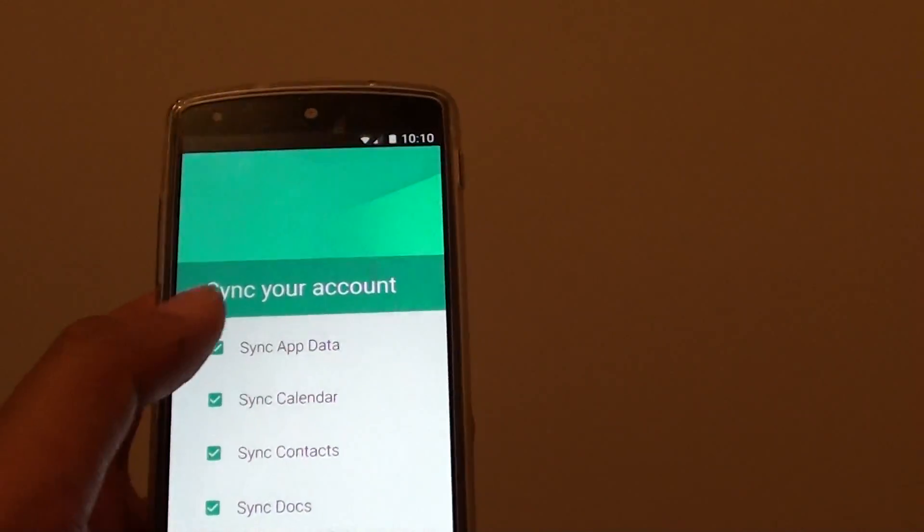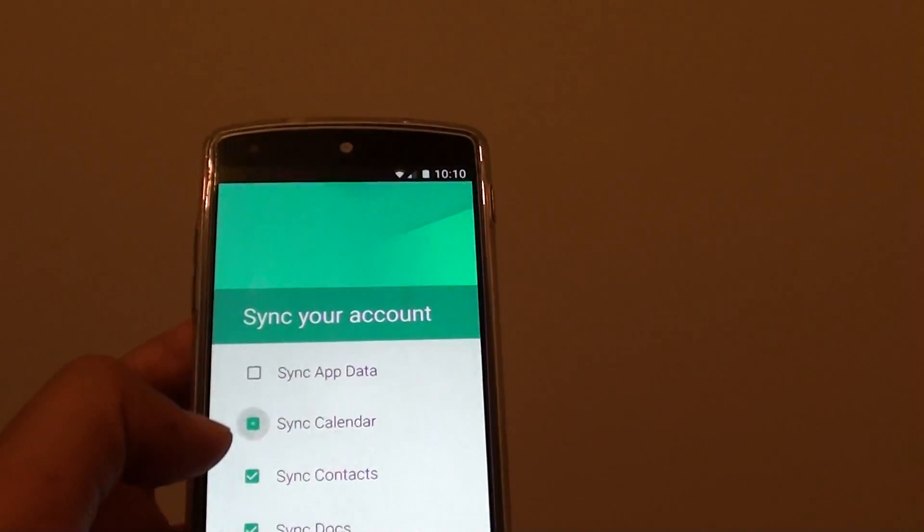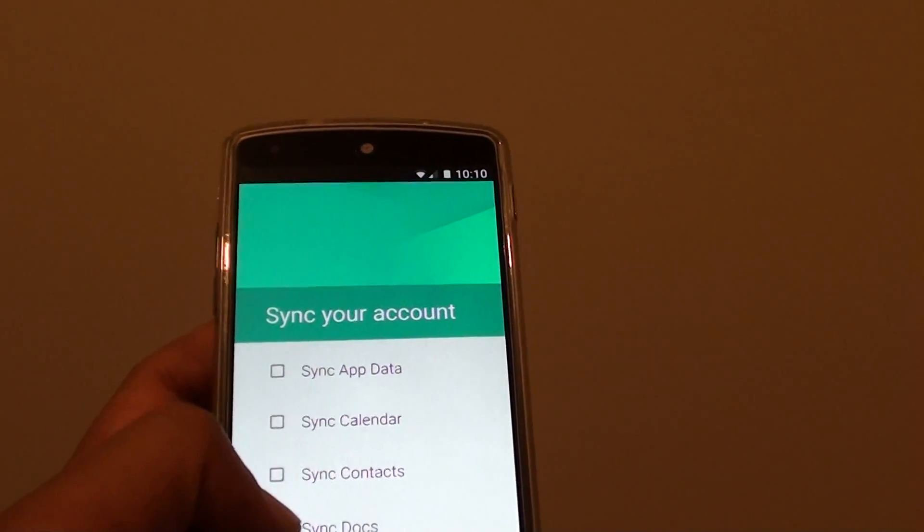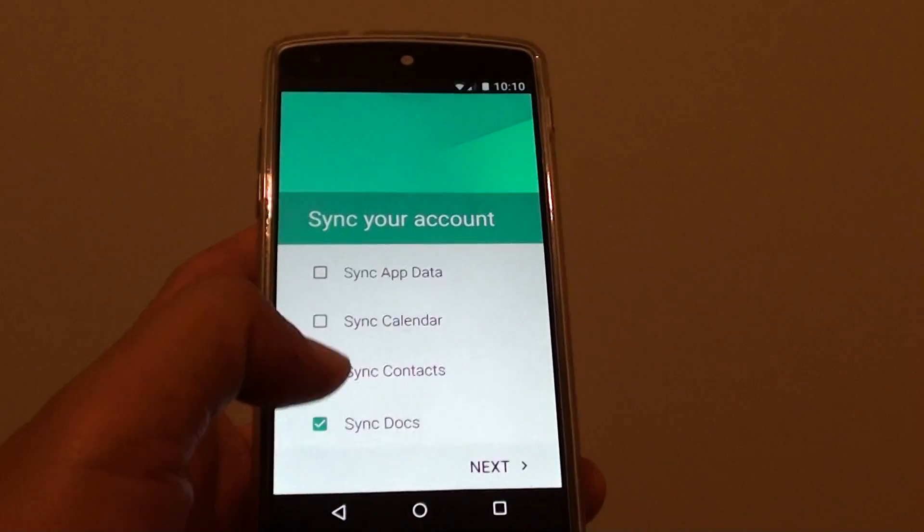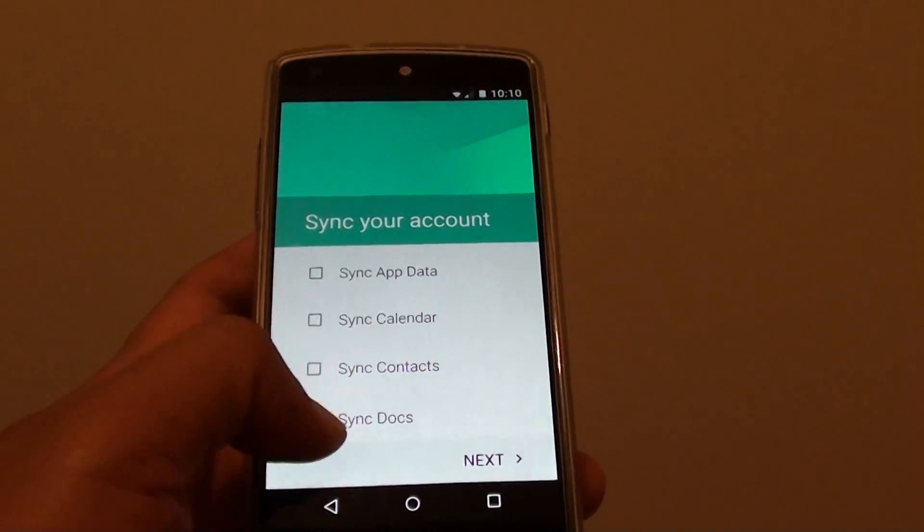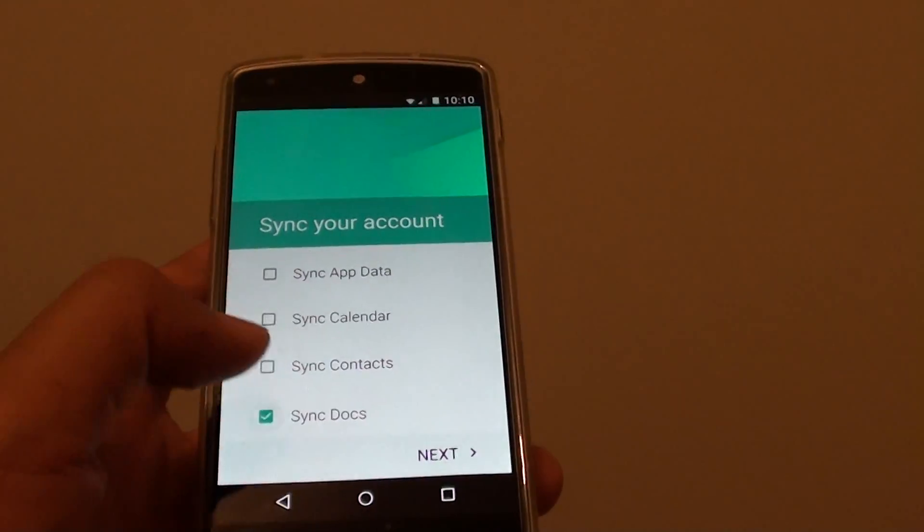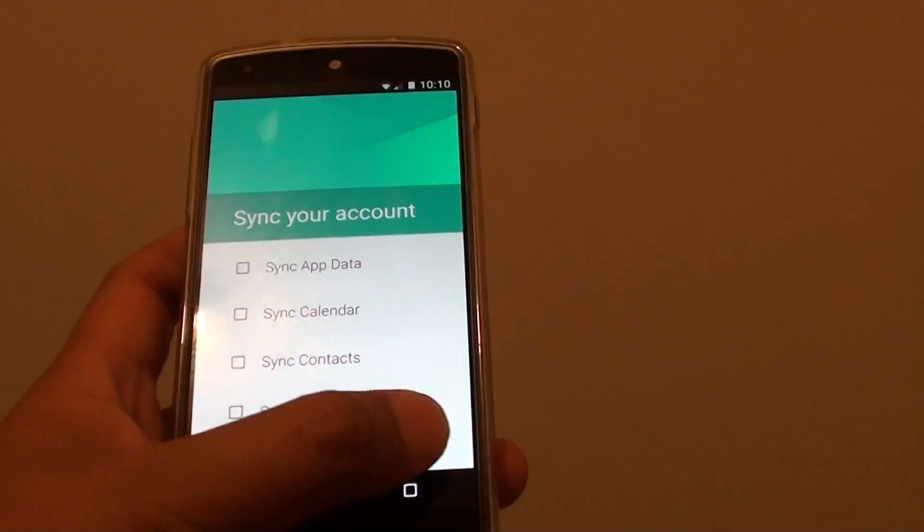If you don't want to sync anything, just deselect. Or you can leave it as the default and it will sync everything. Then tap on next.